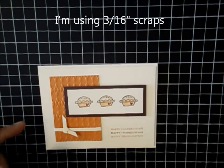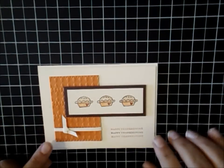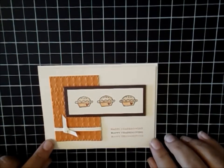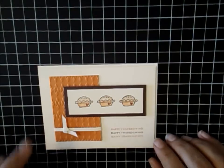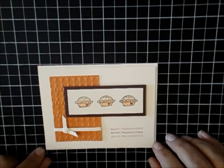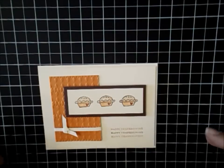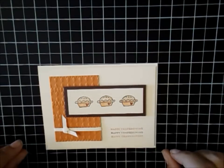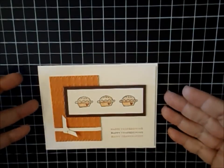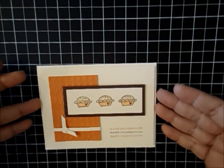I was making this card today and I ran out of vanilla ribbon. So I thought, hmm, I really want vanilla. Why don't I make my own? So I'm going to show you how to do that.